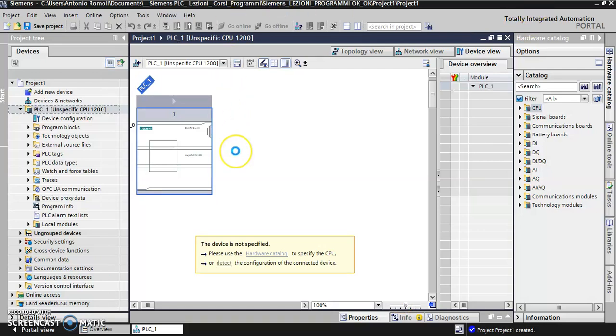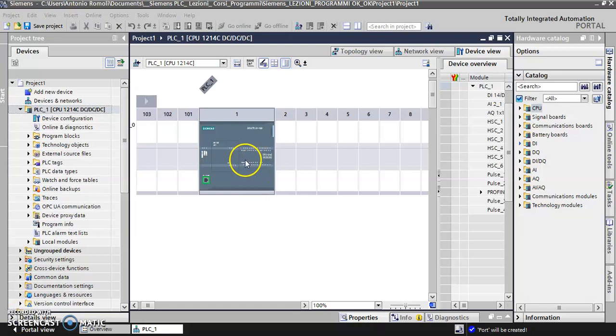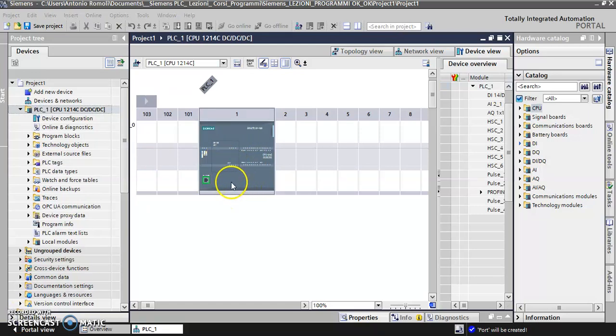And finally the portal shows me my PLC. Okay, I have finished my video, that's it.